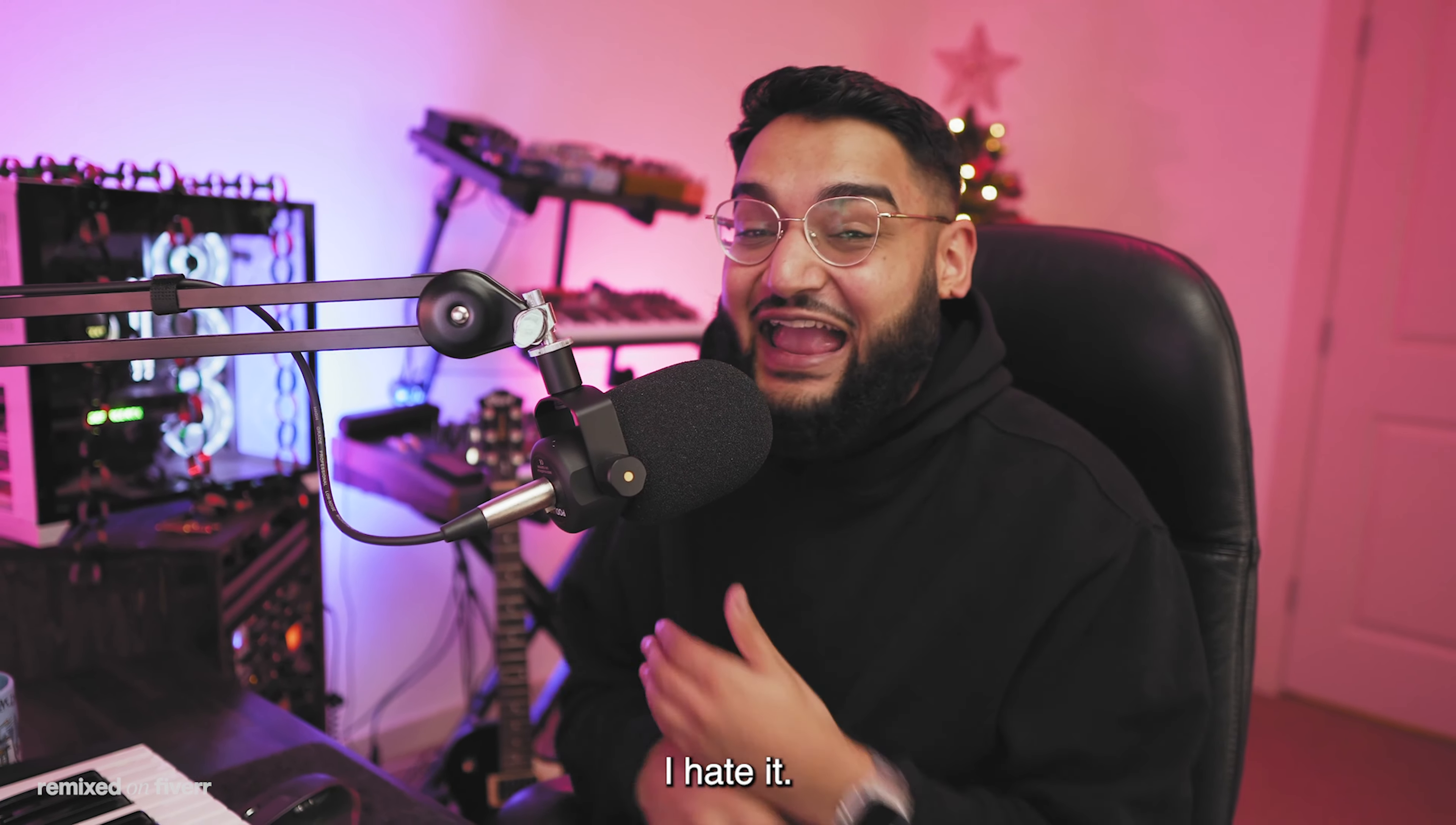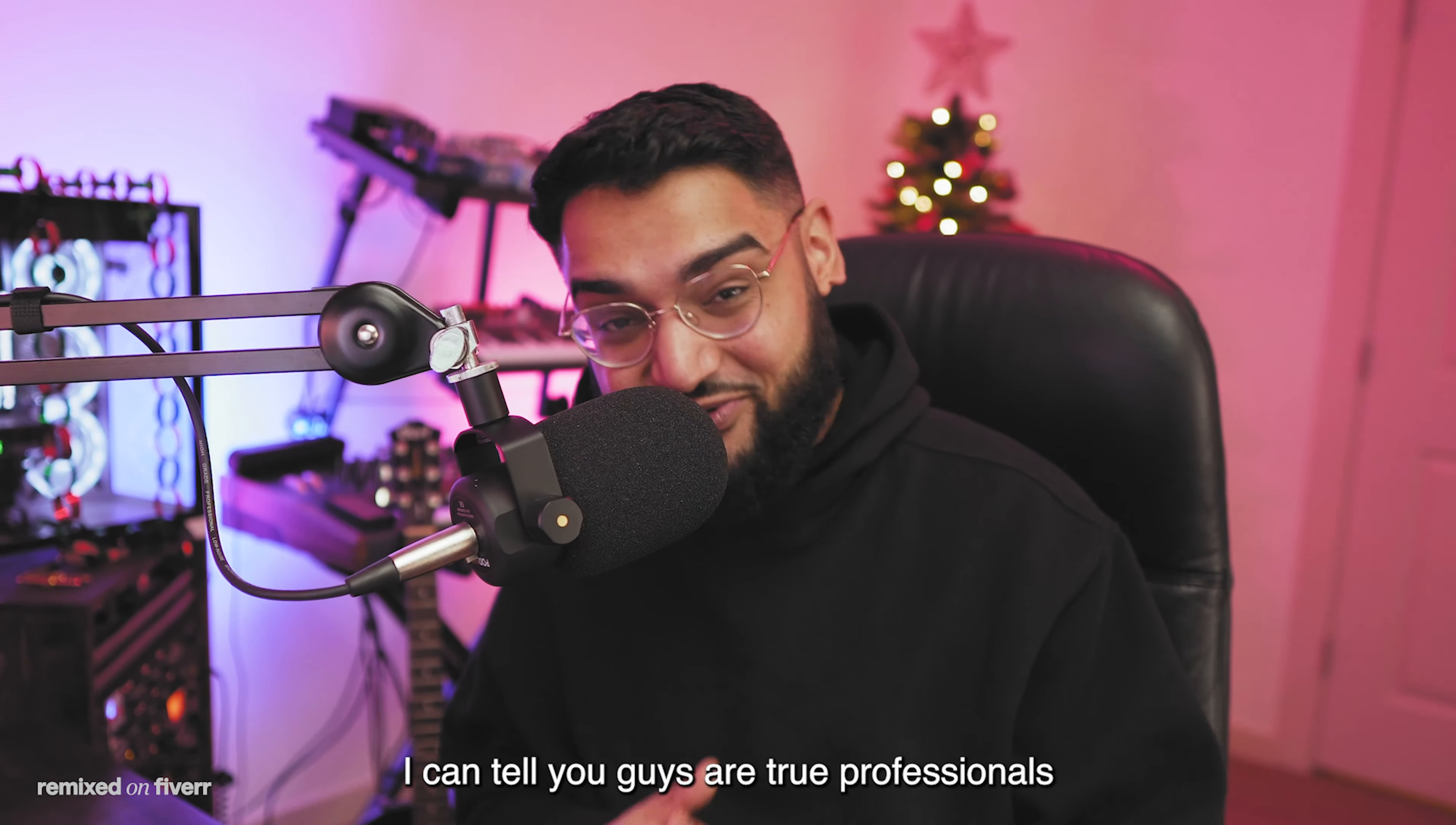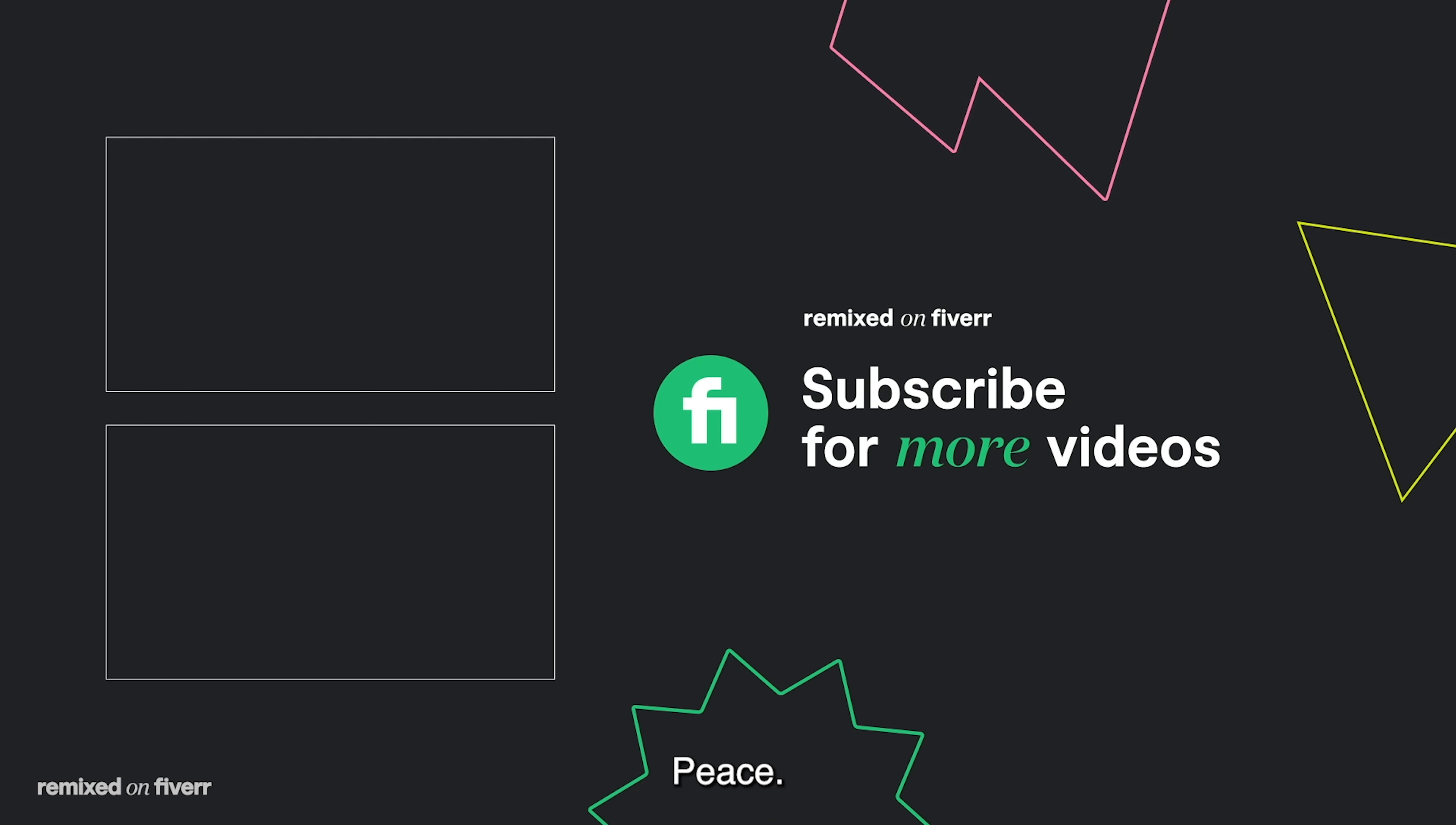But my personal favorite for this episode of Remixed on Fiverr is... drumroll... Cloud Road Music! Congratulations, you guys did a fantastic job. I can tell you guys are true professionals from the way that you write your melodies to the way that you arrange. But don't worry, I'll be back for another episode, so if you want to stay up to date, subscribe, turn on those post notifications, and I'll catch you guys on the next video. Peace.